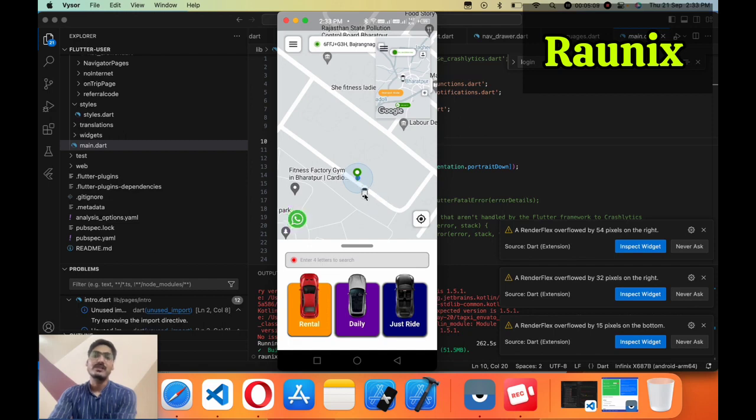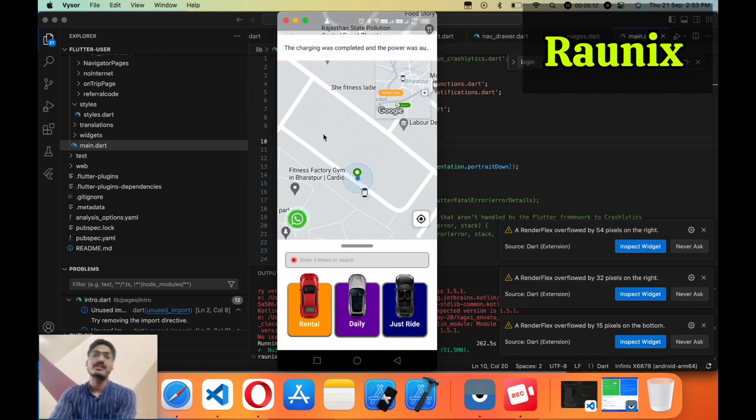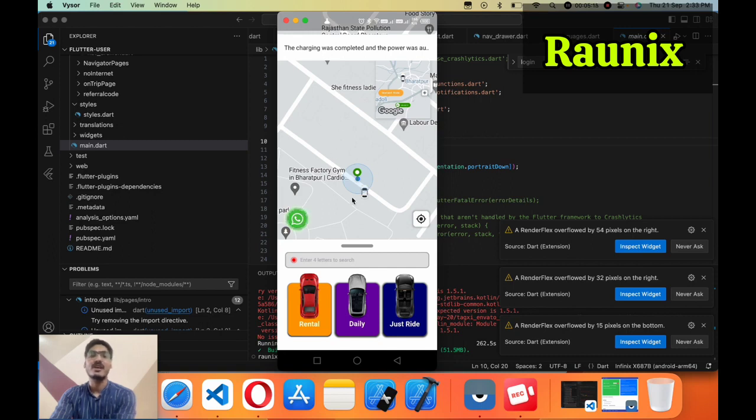Here you can see one vehicle is there. If other vehicles and other drivers are also available in the area then all vehicles will look like this.